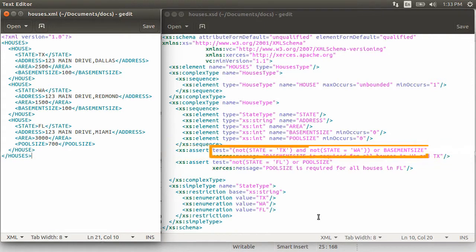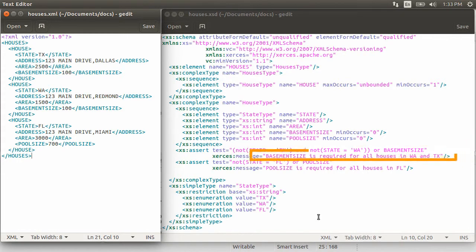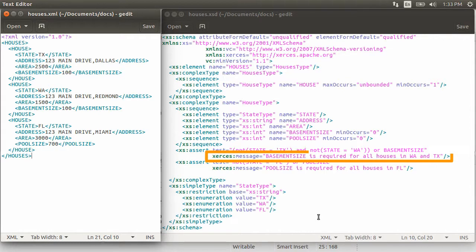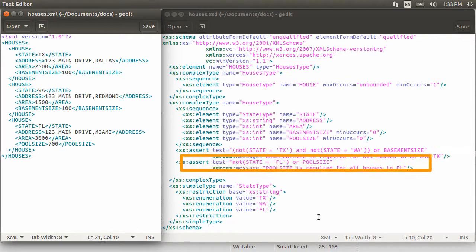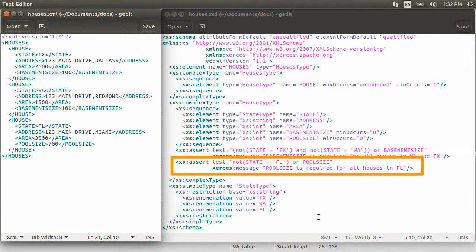We have surrounded the conditions by outer parenthesis and then there is an OR. In essence, we are saying that basement size is required for all houses in Washington and Texas using the XS message. Similarly, for the pool size, we have an assert test saying that either the state is not Florida. But if it is, then we require pool size to be specified. So using XS message, we say that pool size is required for all houses in Florida.